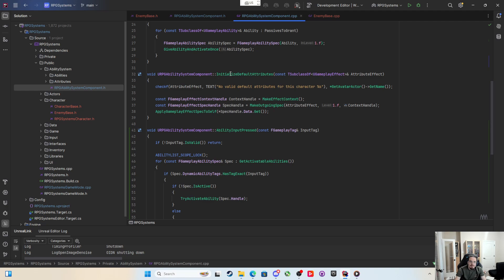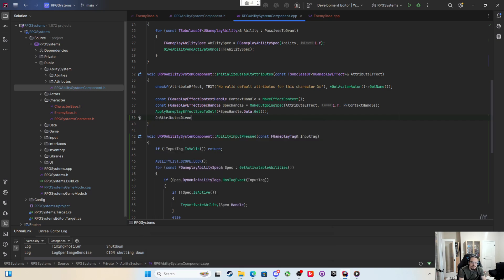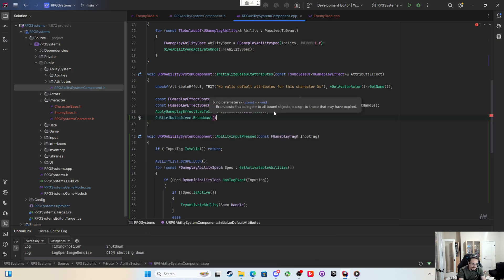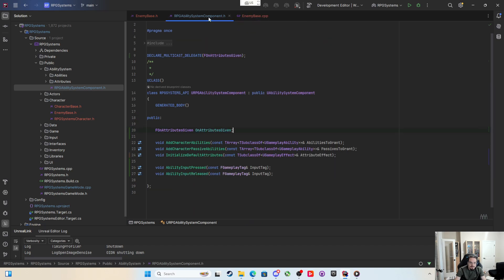In the ability system component dot CPP in the initialize default attributes, we can write after it says apply, we could say on attributes given dot broadcast. So after the gameplay effect is applied and all the attributes are handled, the values will be changed by the time this attribute given is broadcast.